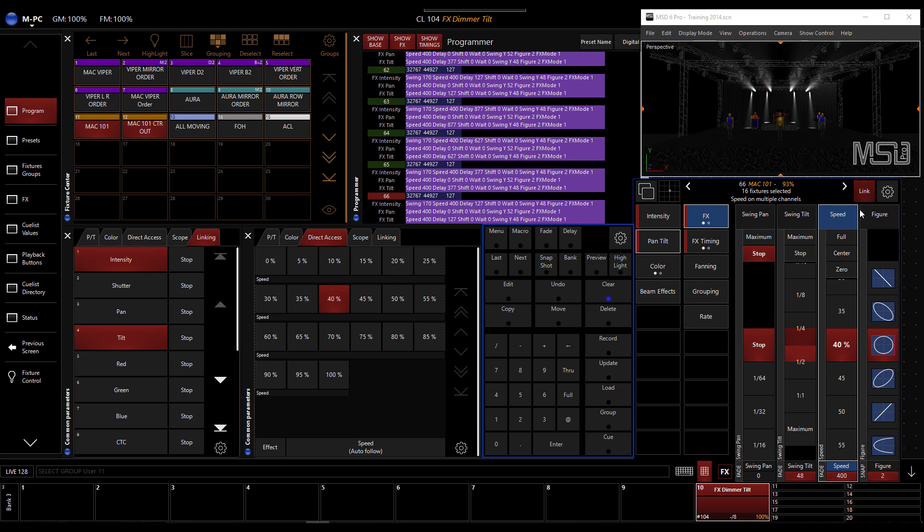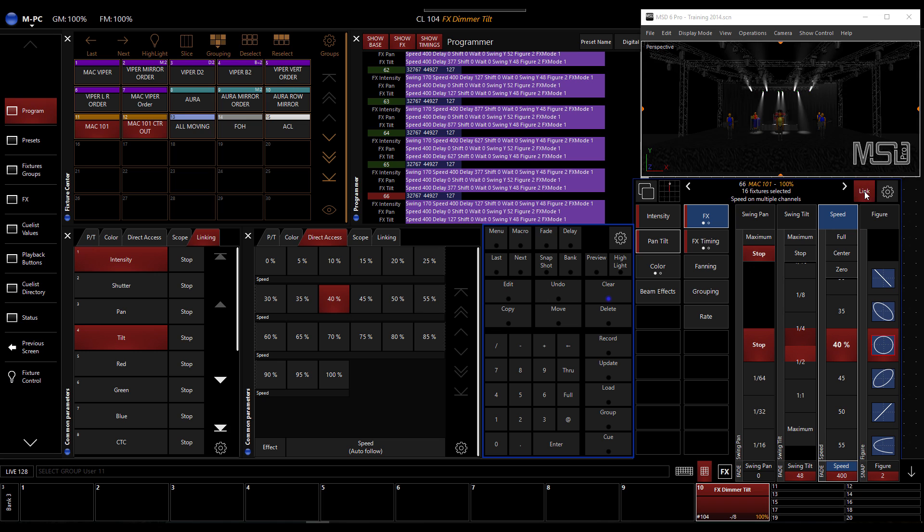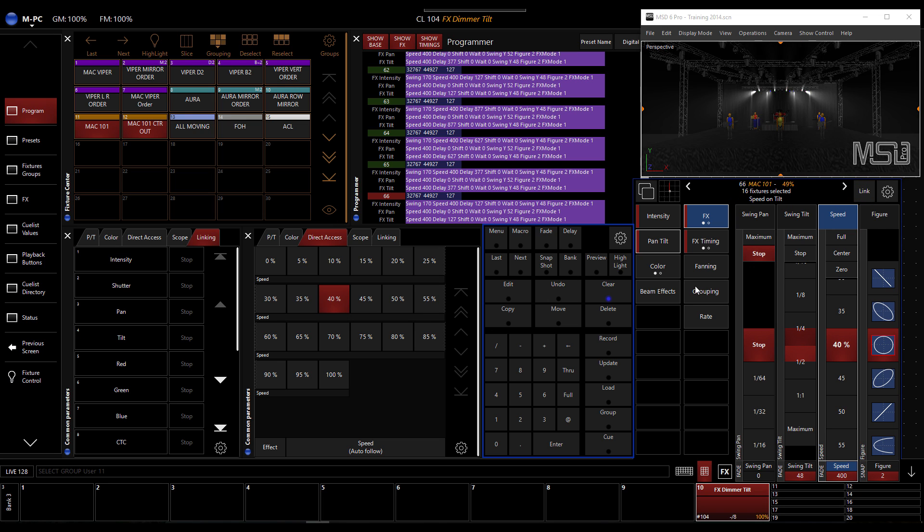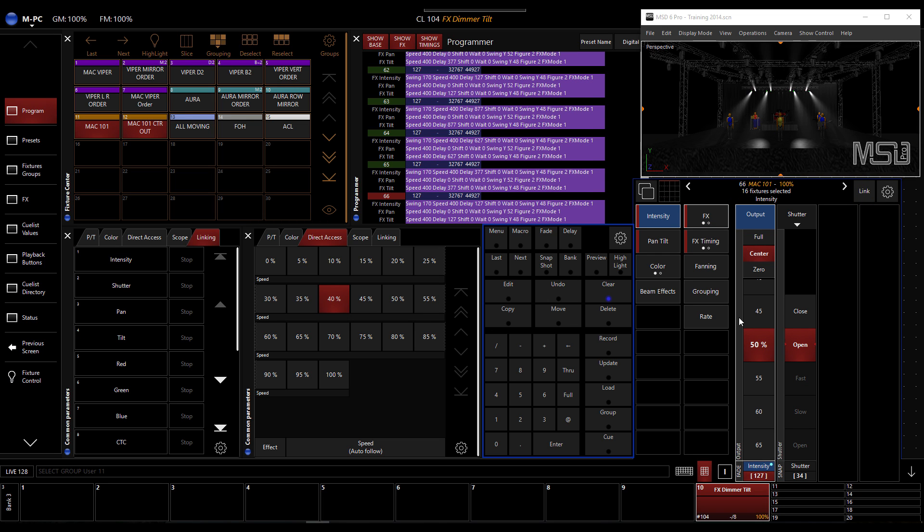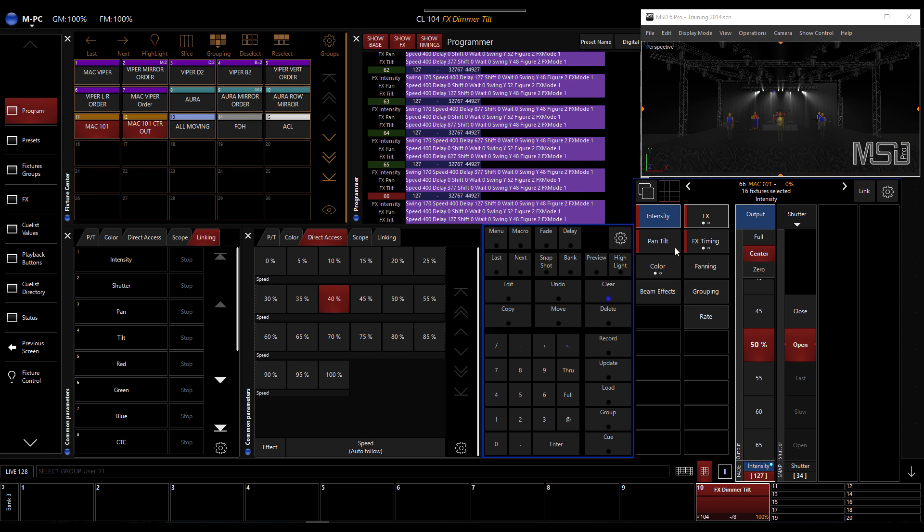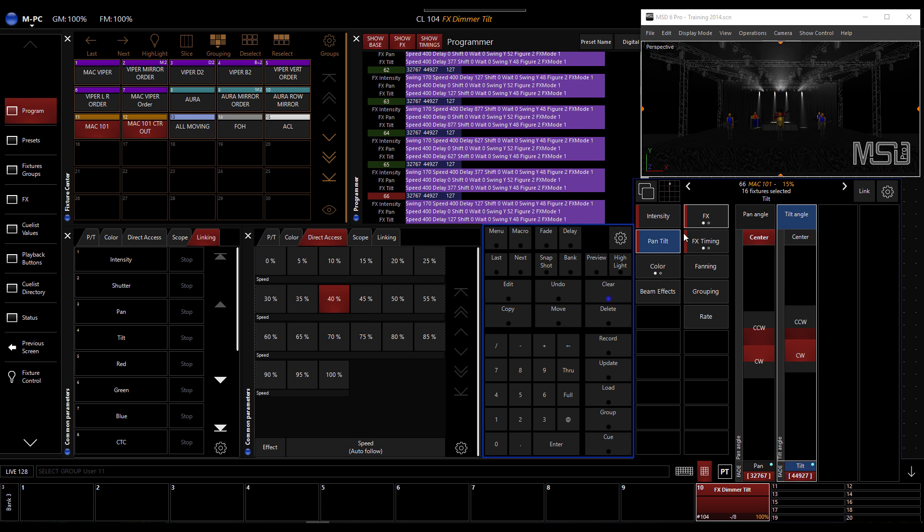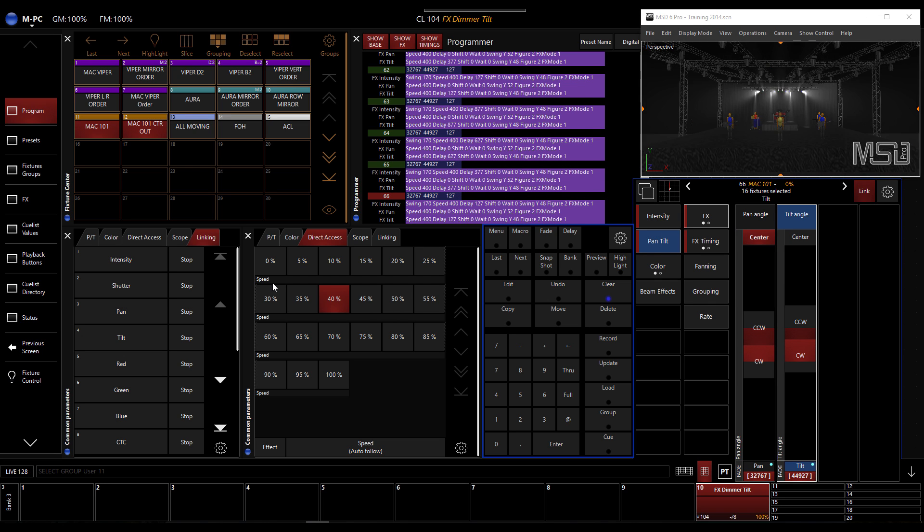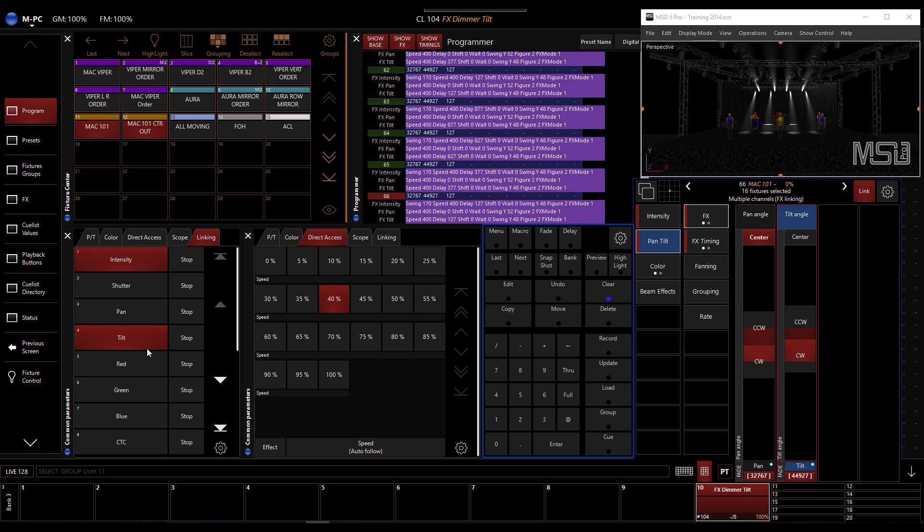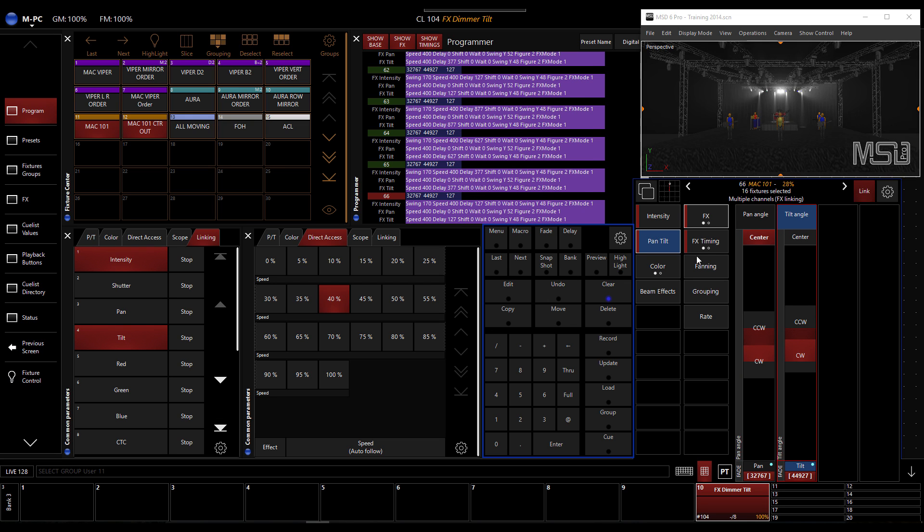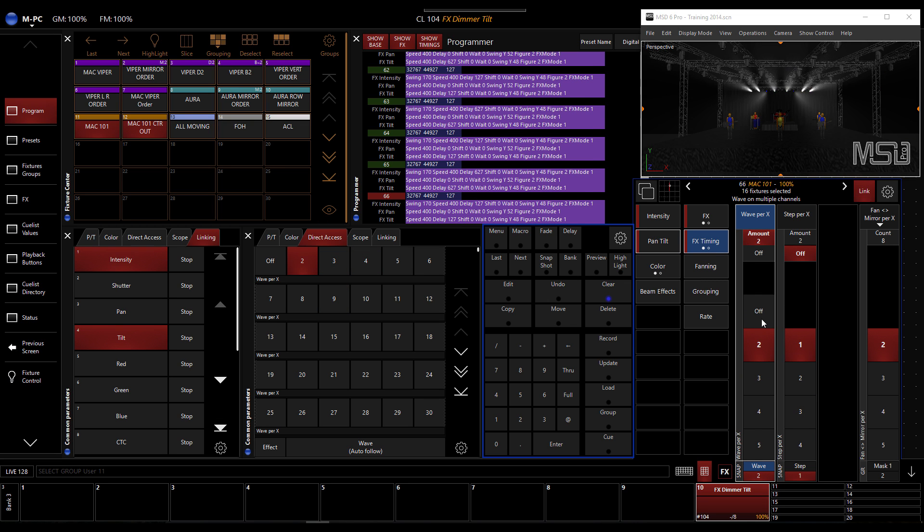If you need to change some parameters individually, don't forget to turn off the link first. Then you can go and play with some parameters. And when you're ready to resynchronize, then you can turn the link back on and select which parameters you want to synchronize for the effects.